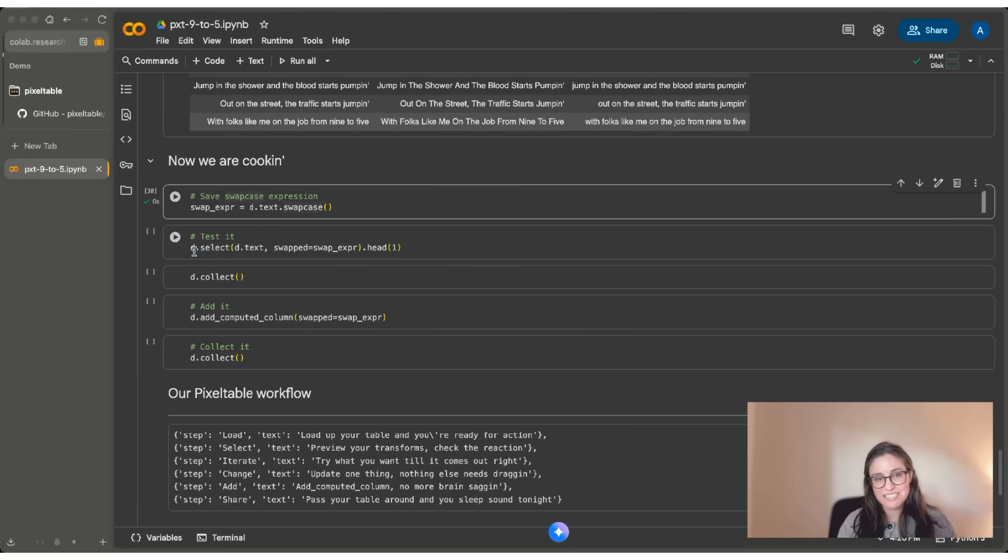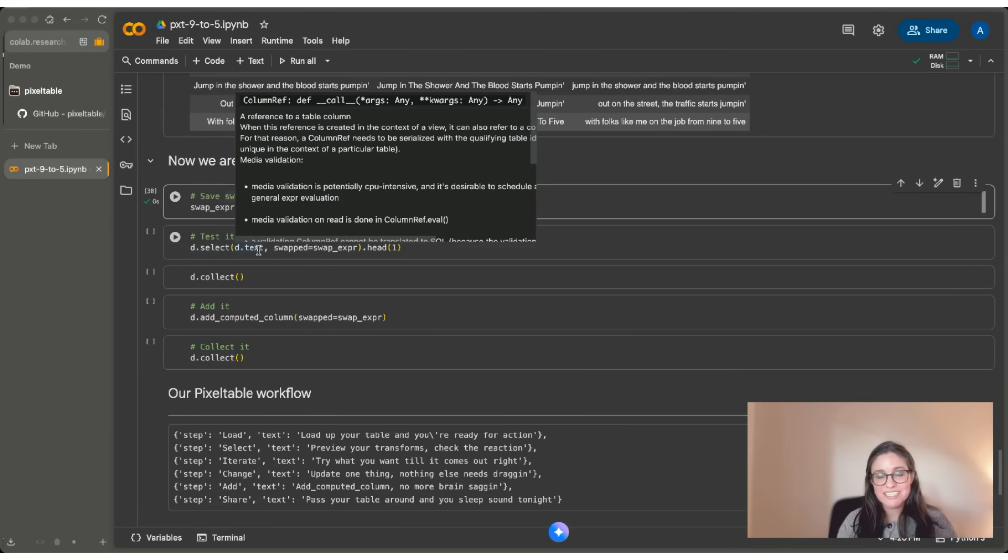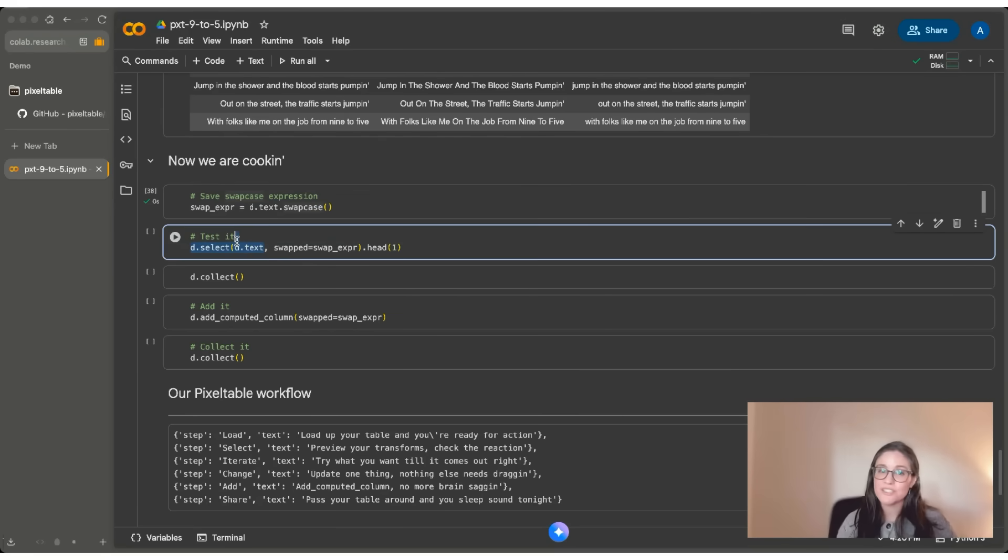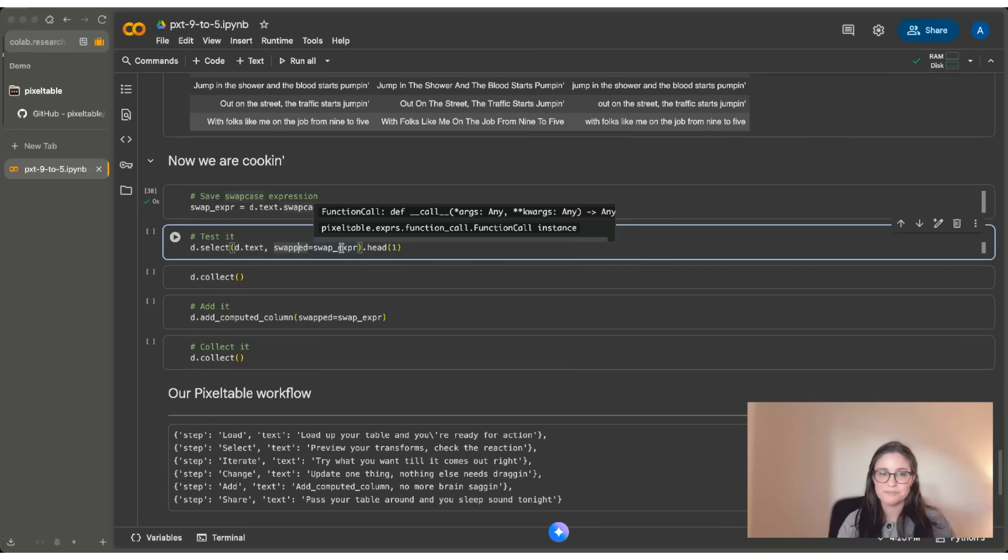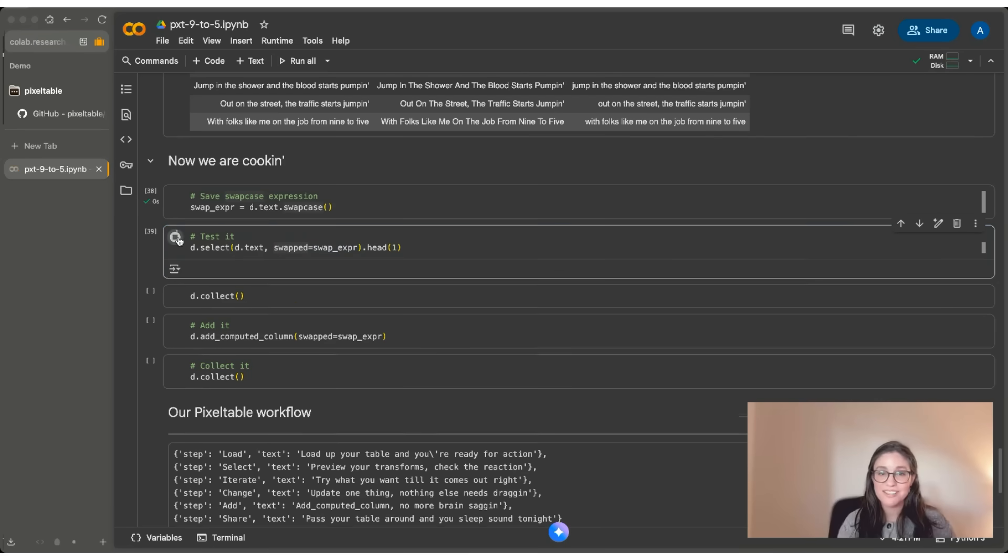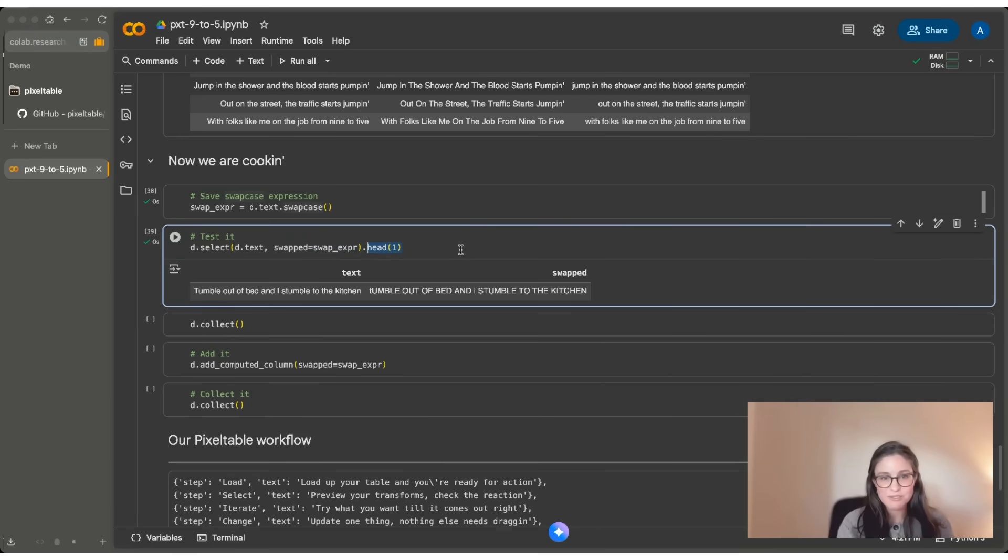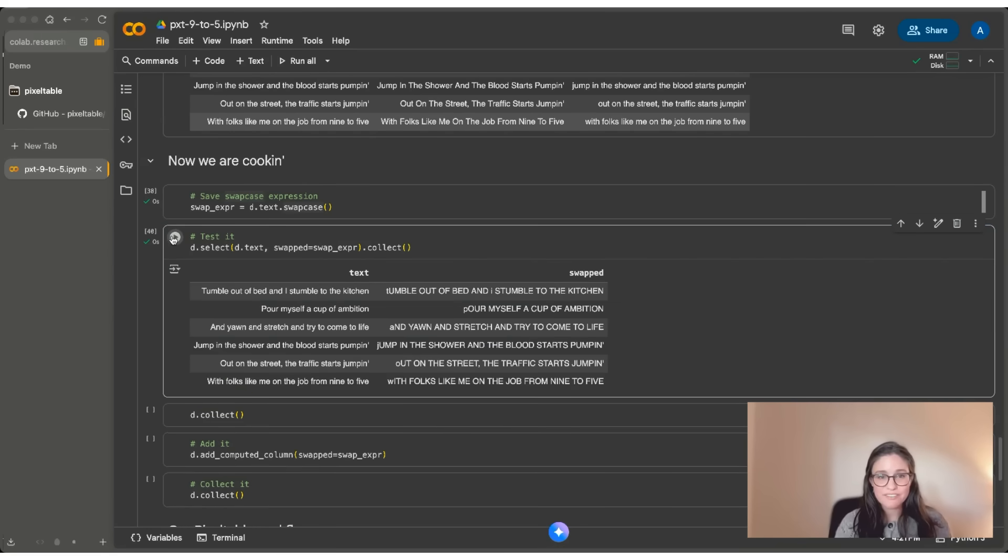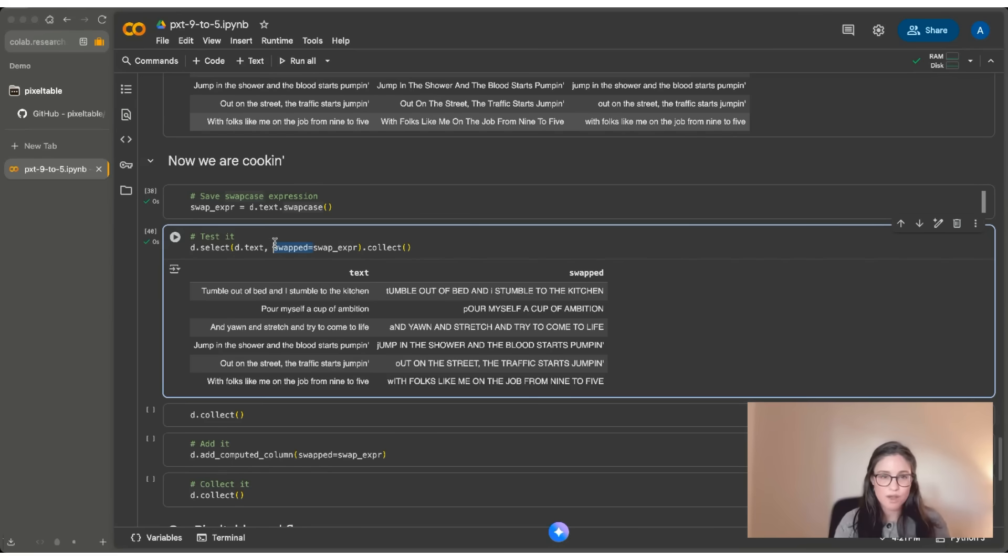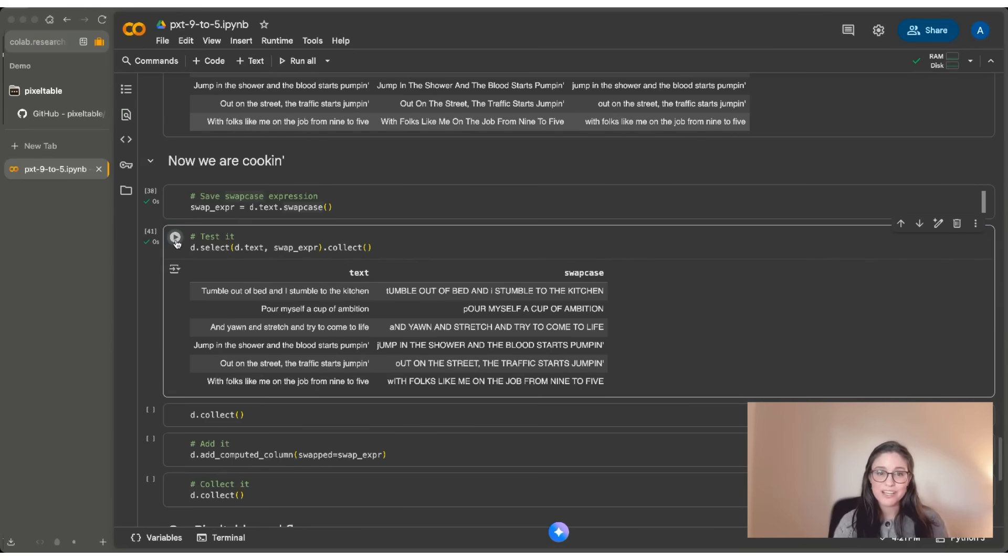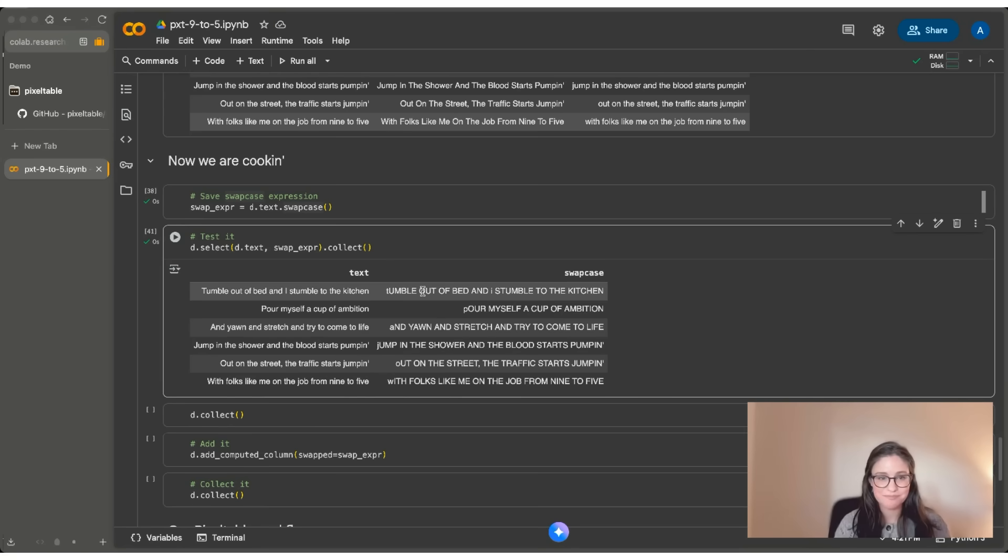So here I'm doing D.select. I'm putting D.text in here. So you can see it side by side and I'm adding a new column called swapped and I'm using my expression. I'm just going to show you the first row at first. This is actually doing a collect for me. I can do collect instead. I also don't have to have a variable name here. I can just use swap expression. So I can just see really quickly exactly what the output is and test it before actually making changes and committing them to my database.